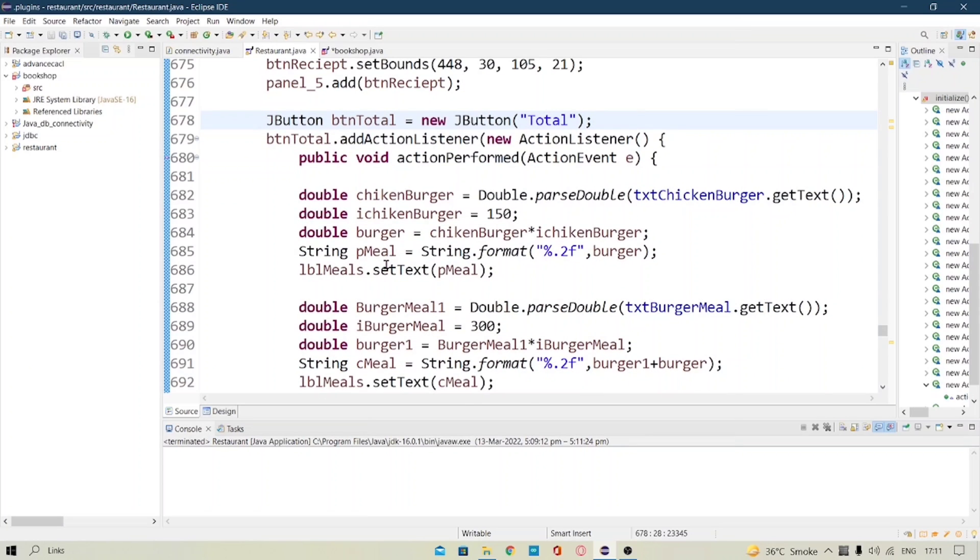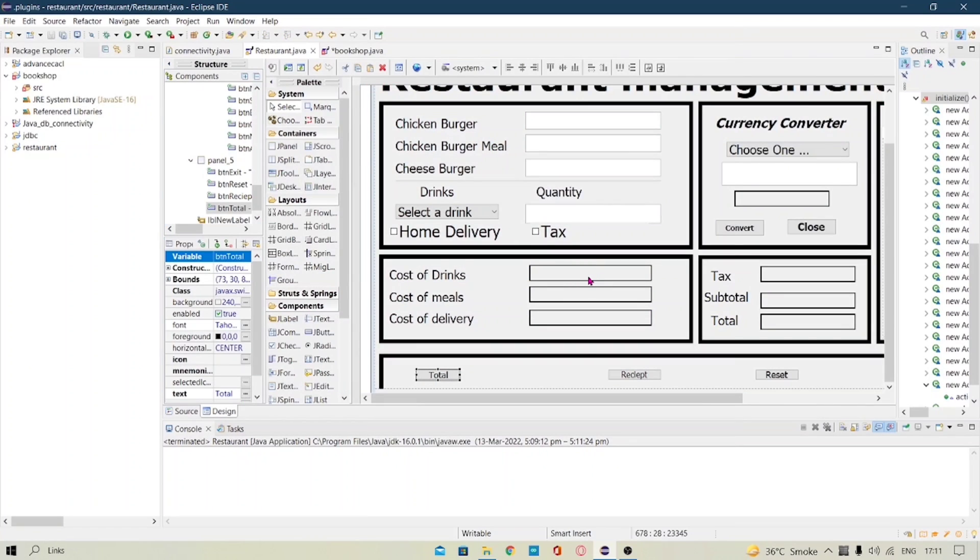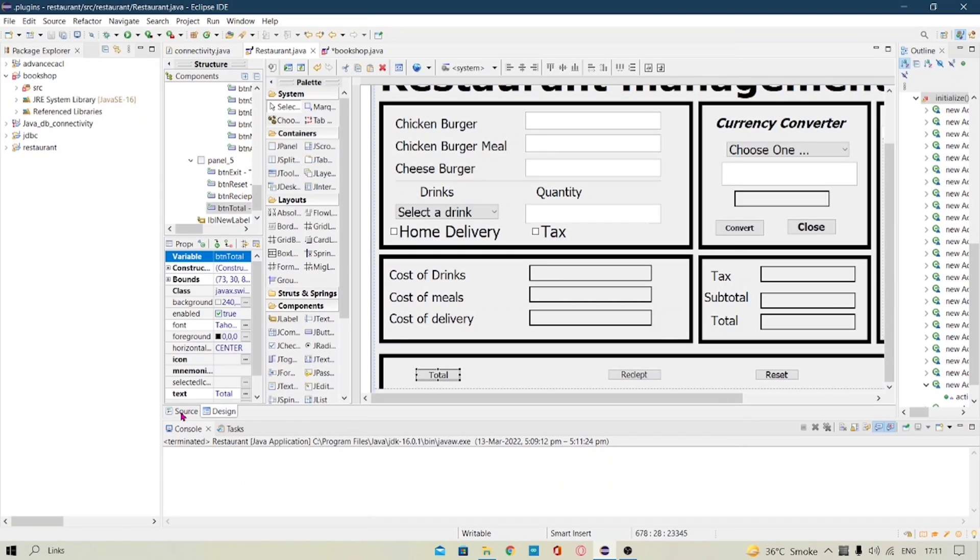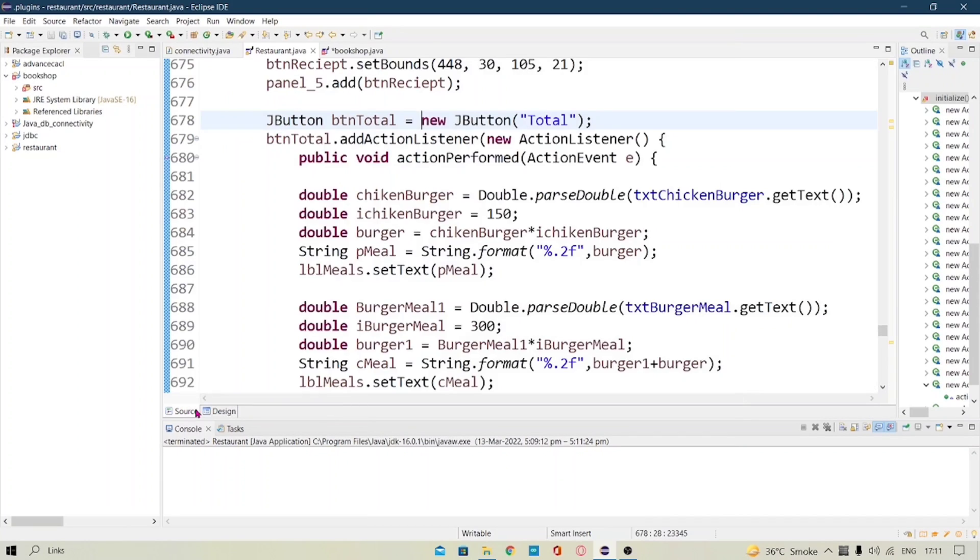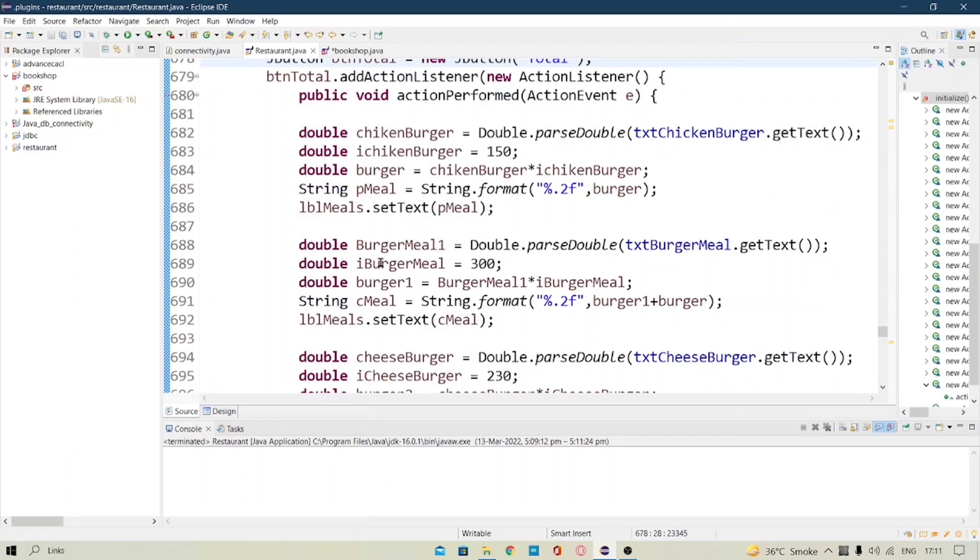So I have basically done here you can see when I click on total these J labels get filled with the values. So when we take the input value, I have just set a variable here. You can see I have just set a variable here.